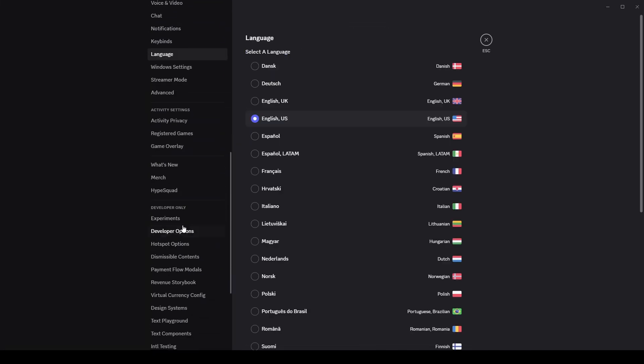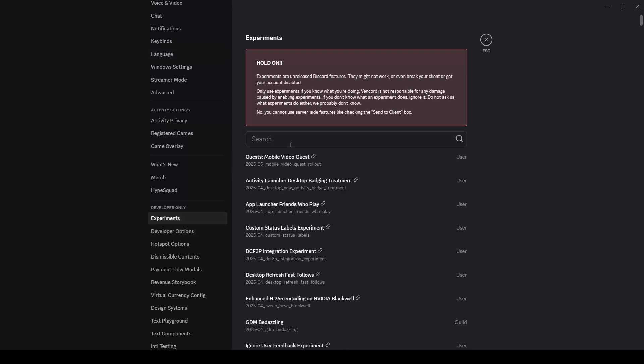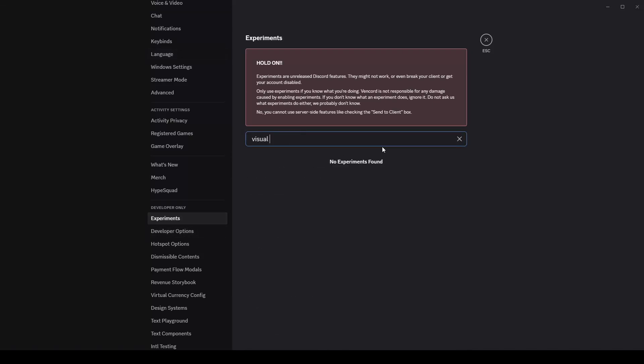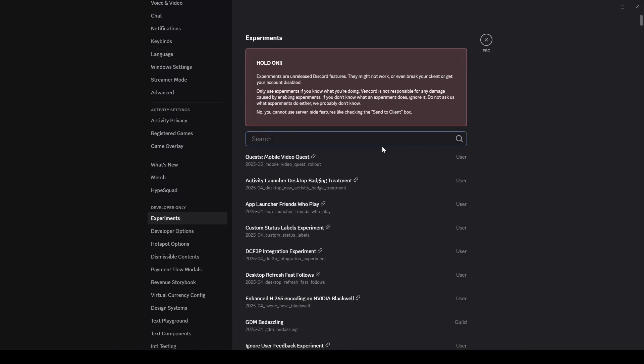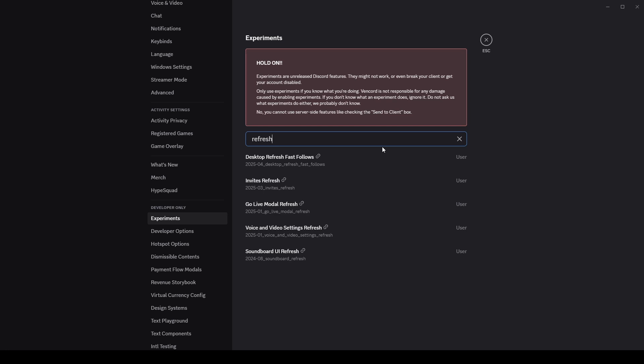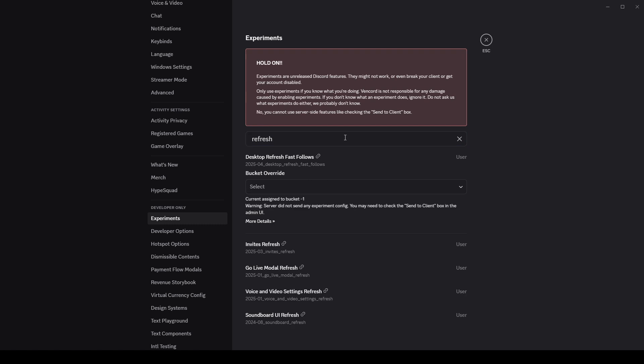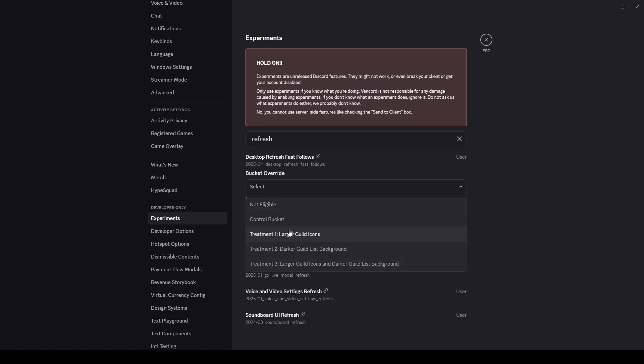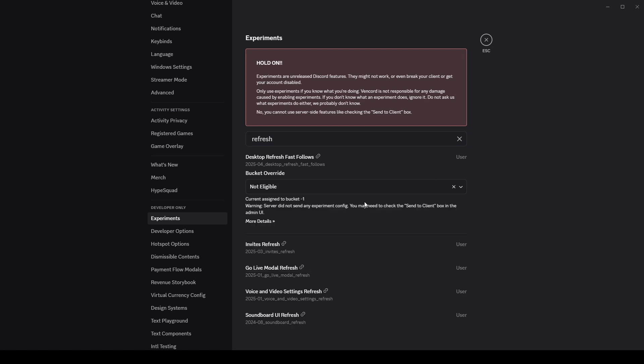So the thing is here, if you actually go to experiments and look up visual refresh, well it's not there anymore, but it was called desktop visual refresh. That is what people were using to revert it. They would simply click on it and then click not eligible or any of these options here and it would fix it just like that.